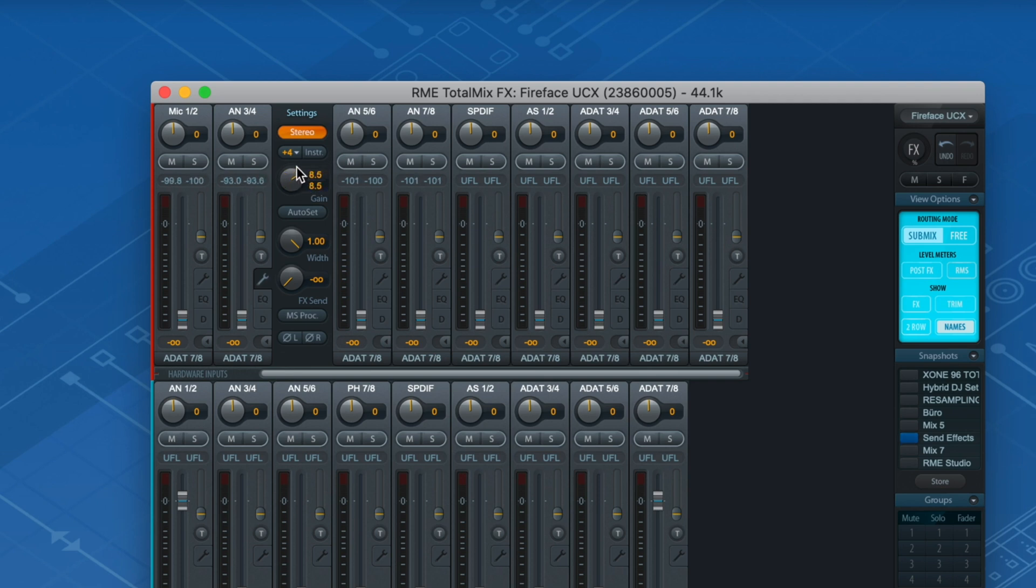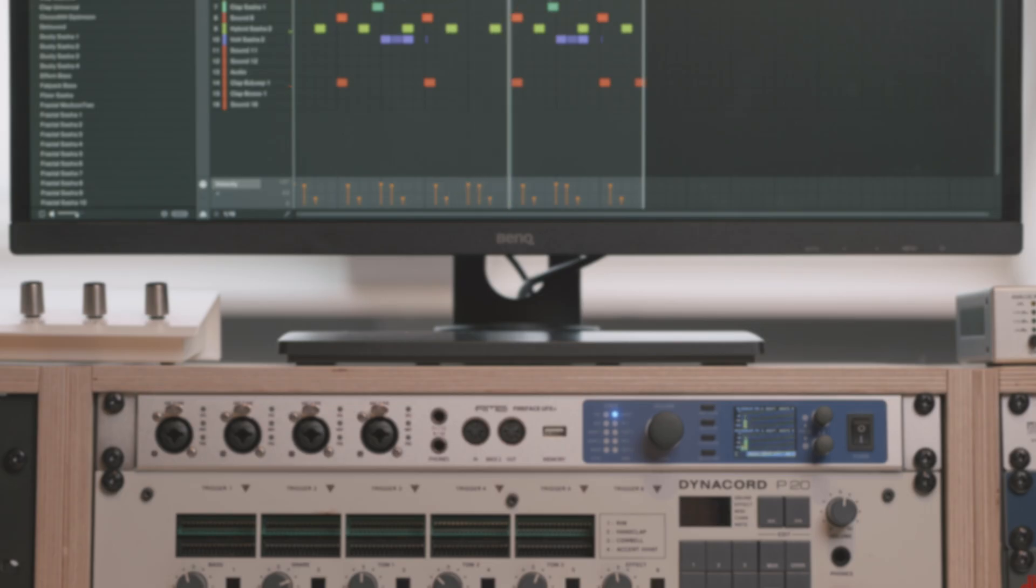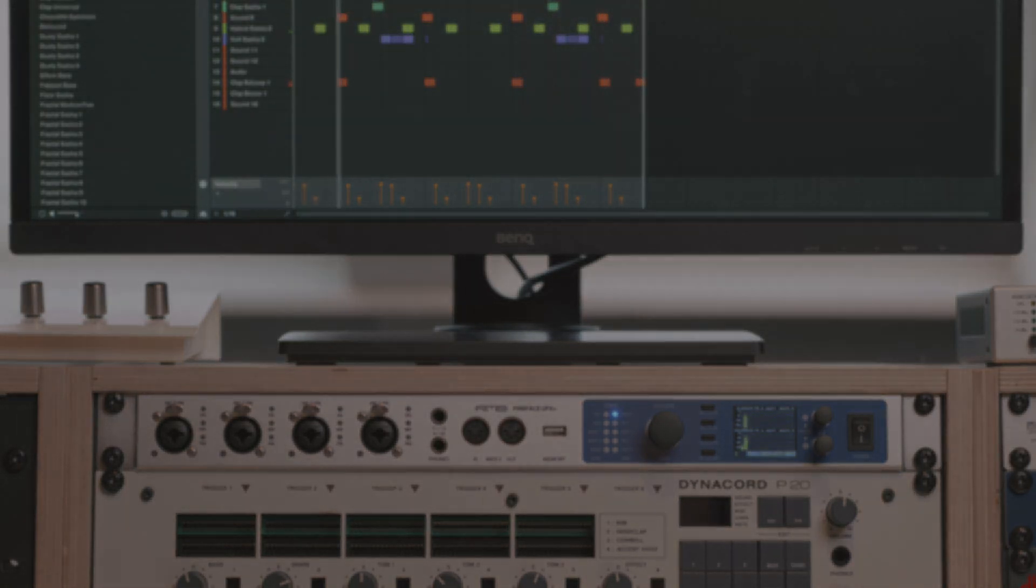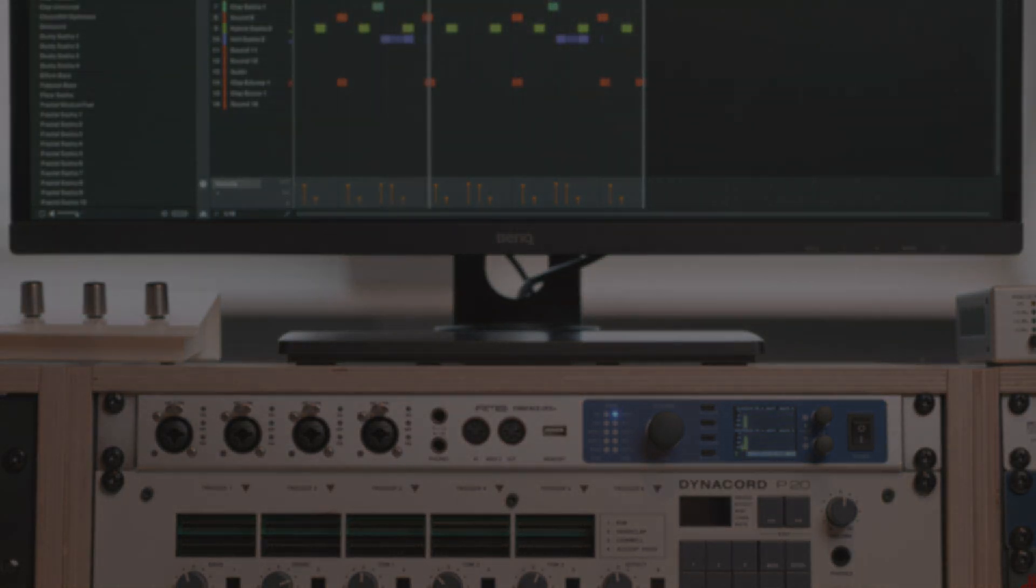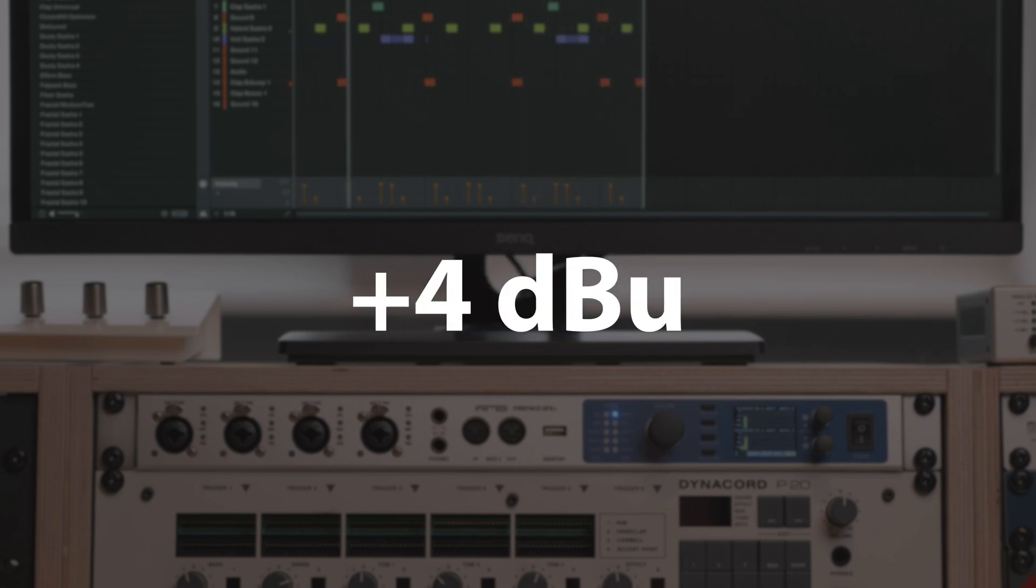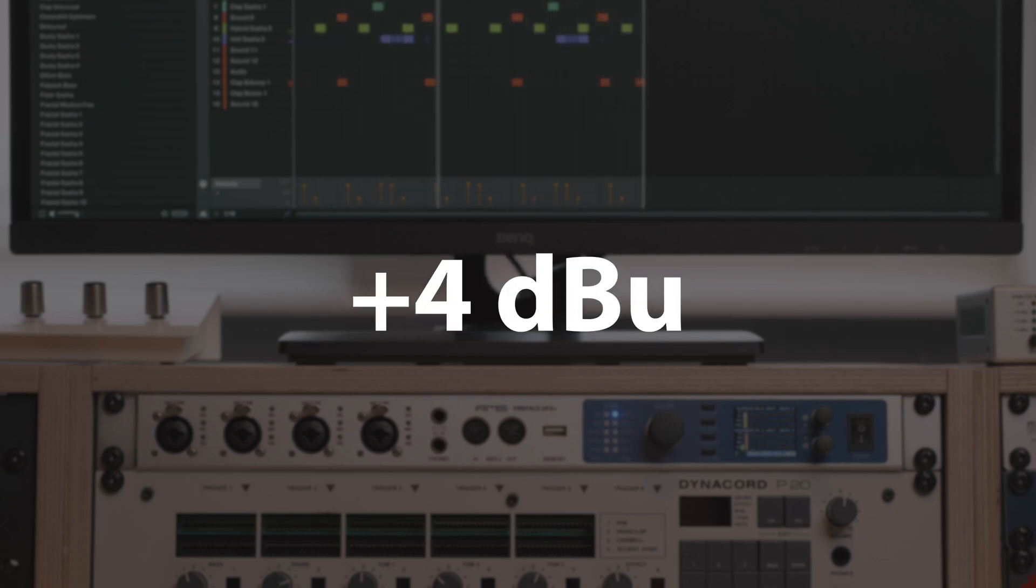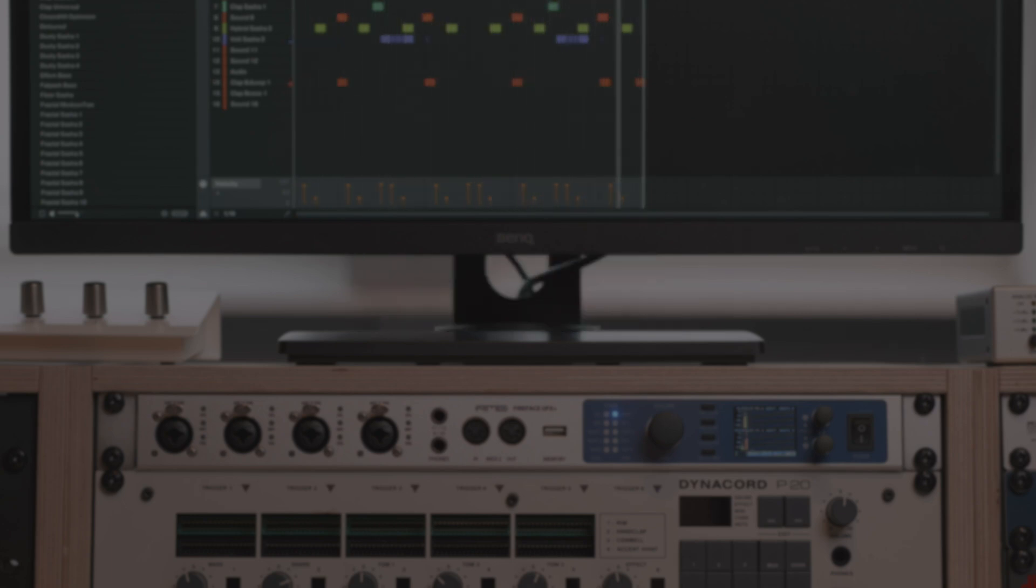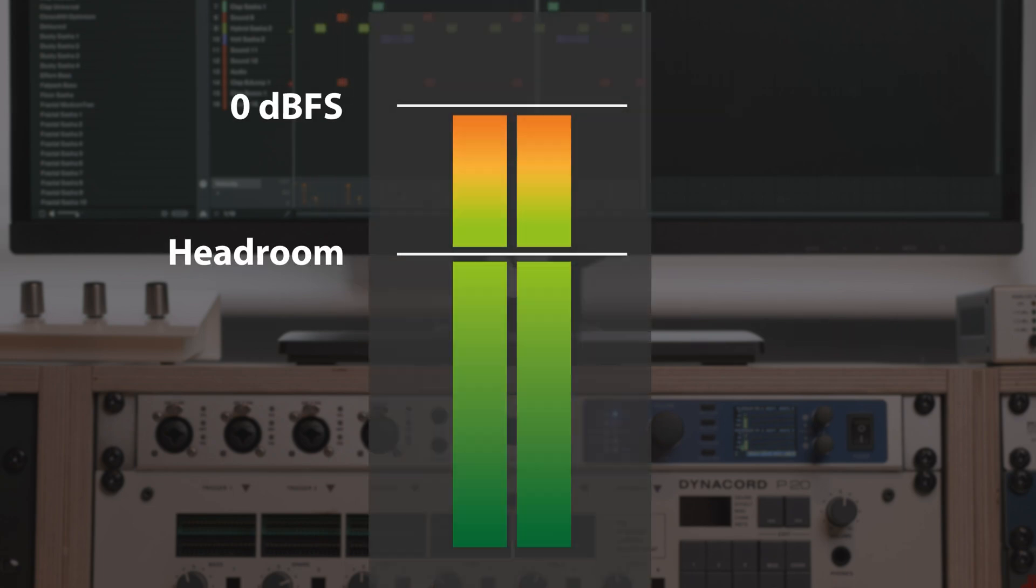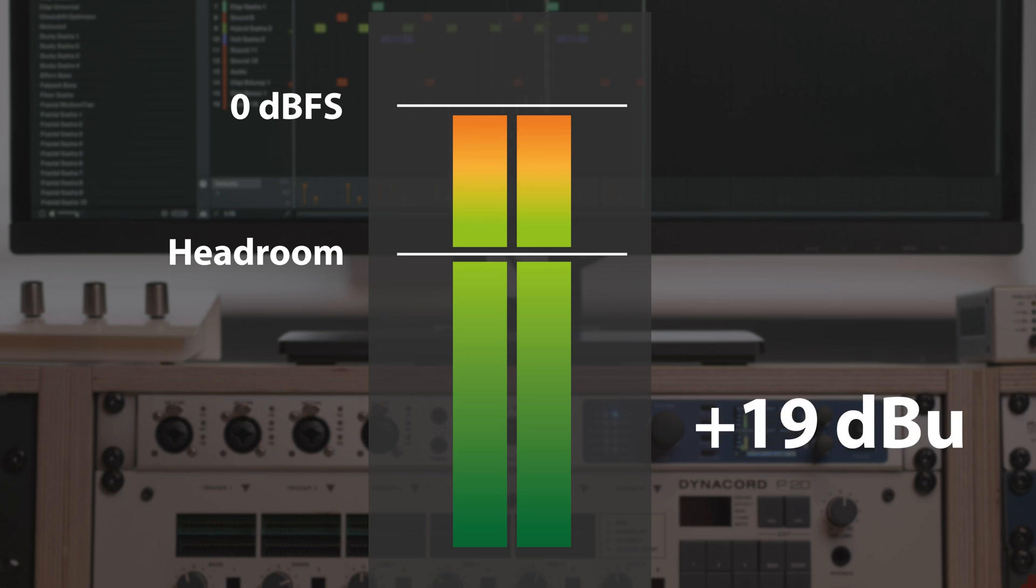For the analog outputs we have three reference levels available: high gain, +4 dBu, and -10 dBV. With high gain engaged, 0 dBFS in TotalMix FX correspond to +19 dBu for the output channel, which gives you a headroom of 15 dB compared to studio level.